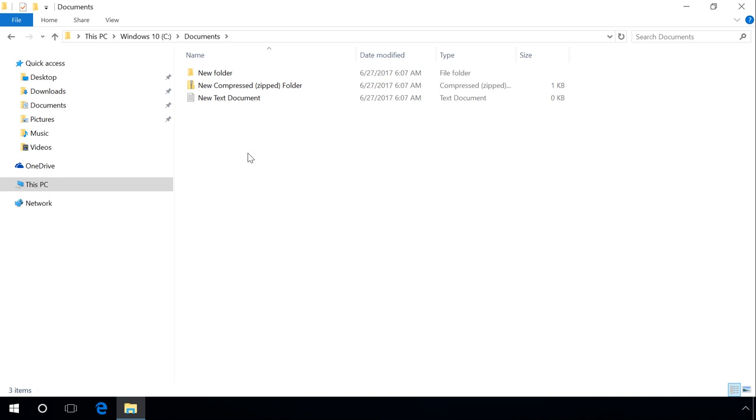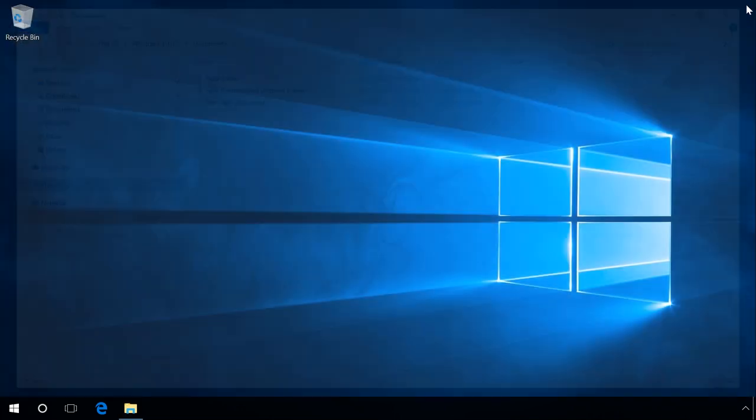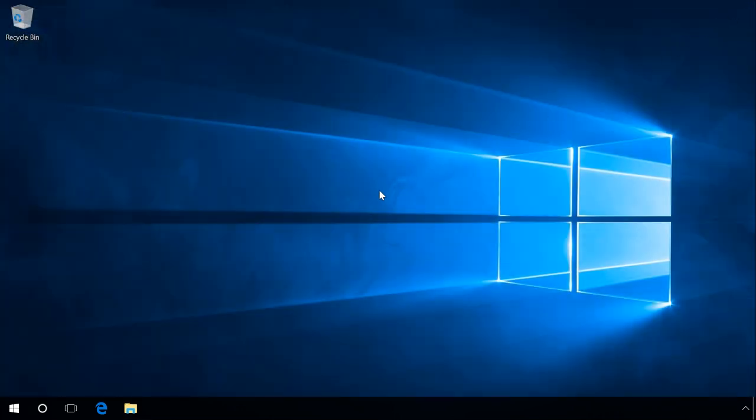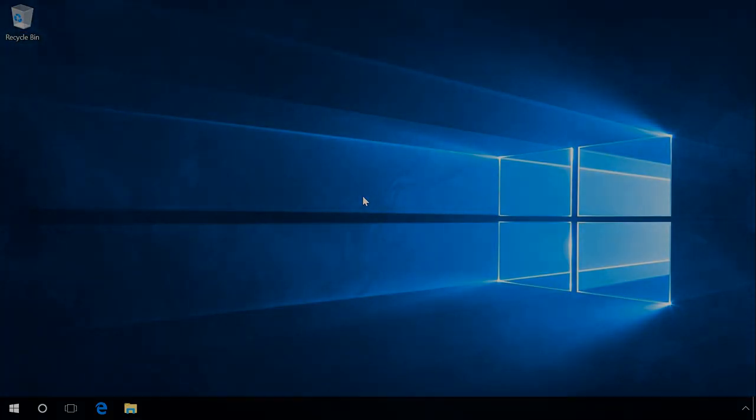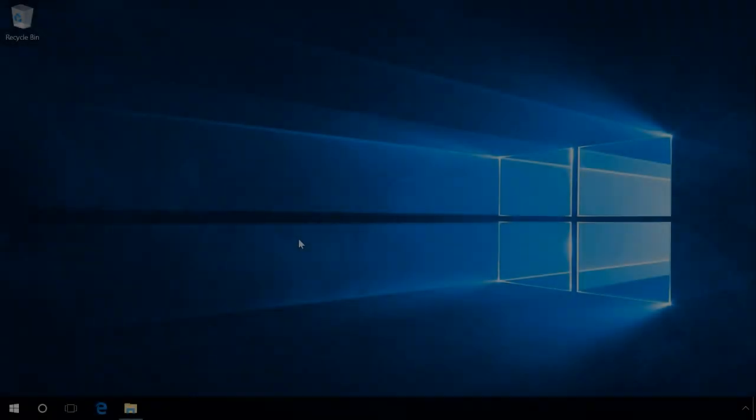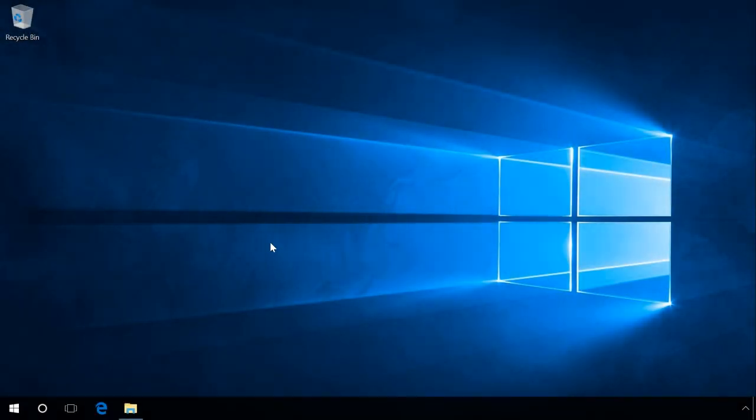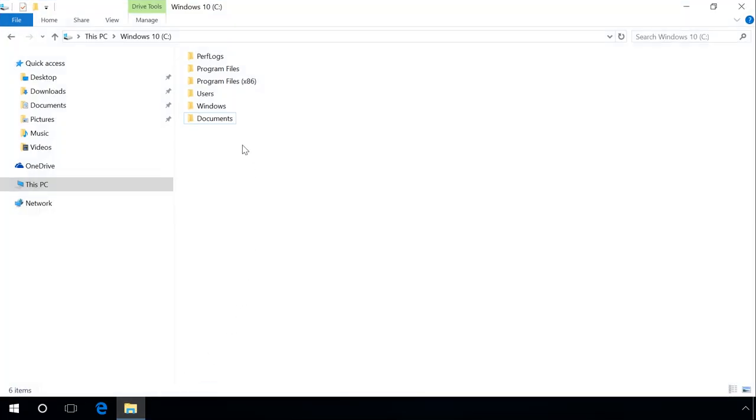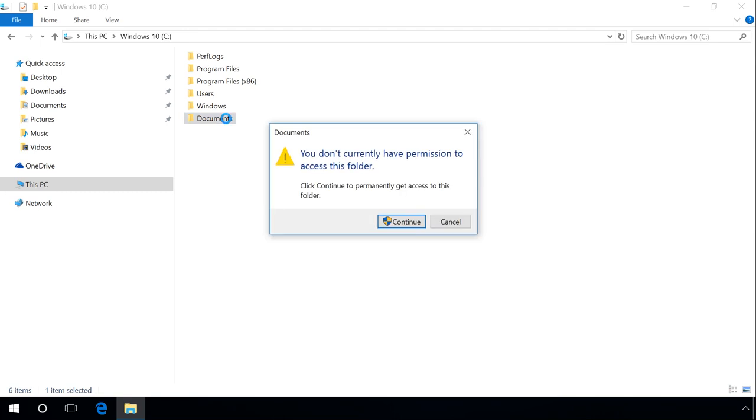All the actions that we have described work alright if they are done with the account having administrator's rights. If you need to get access to the folder from an account which has no administrator rights, changing the owner of files and folders will not give you full access. In this case, add your user to permissions of this folder.